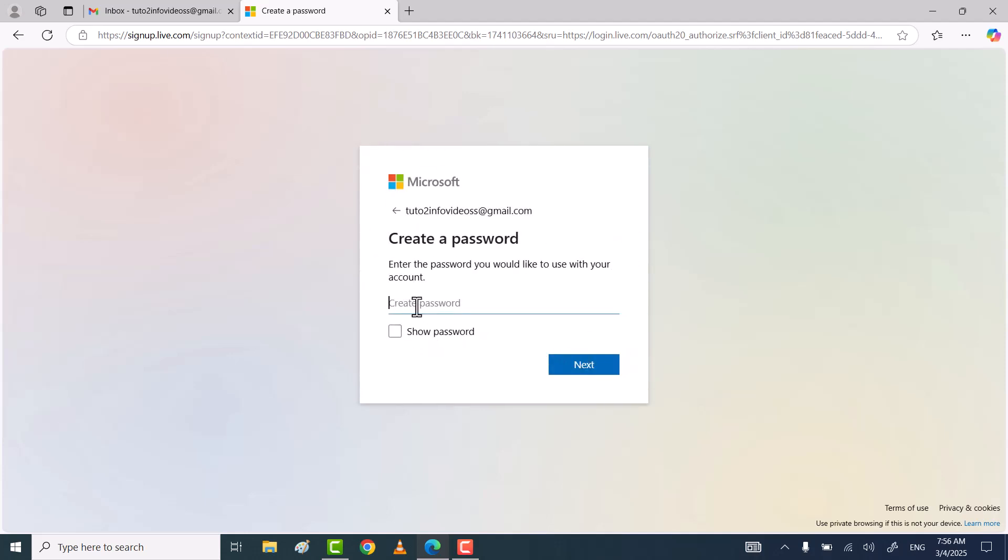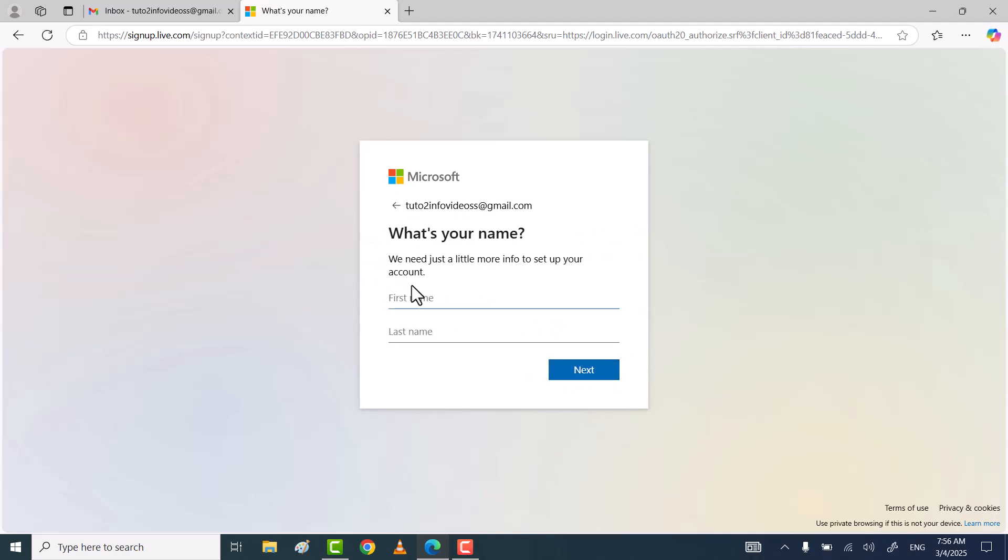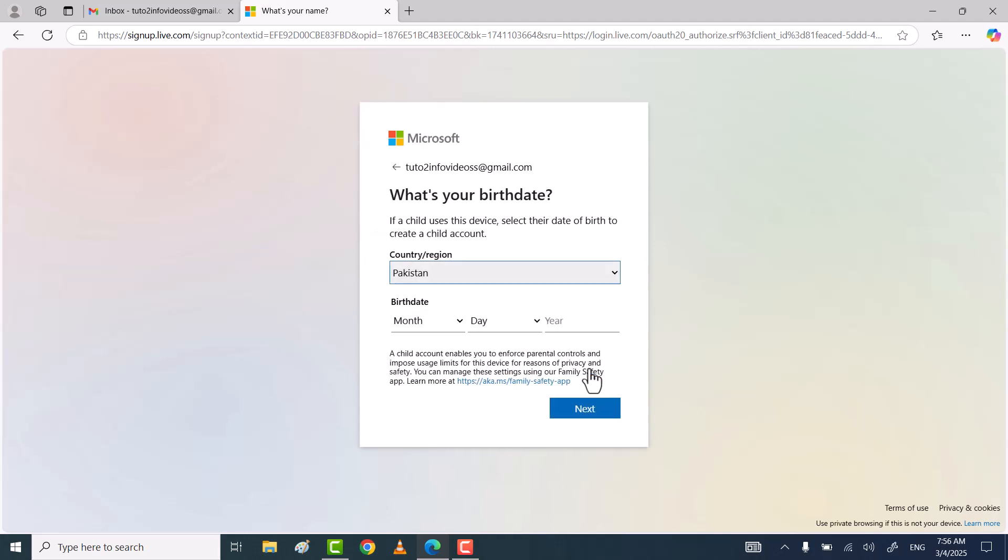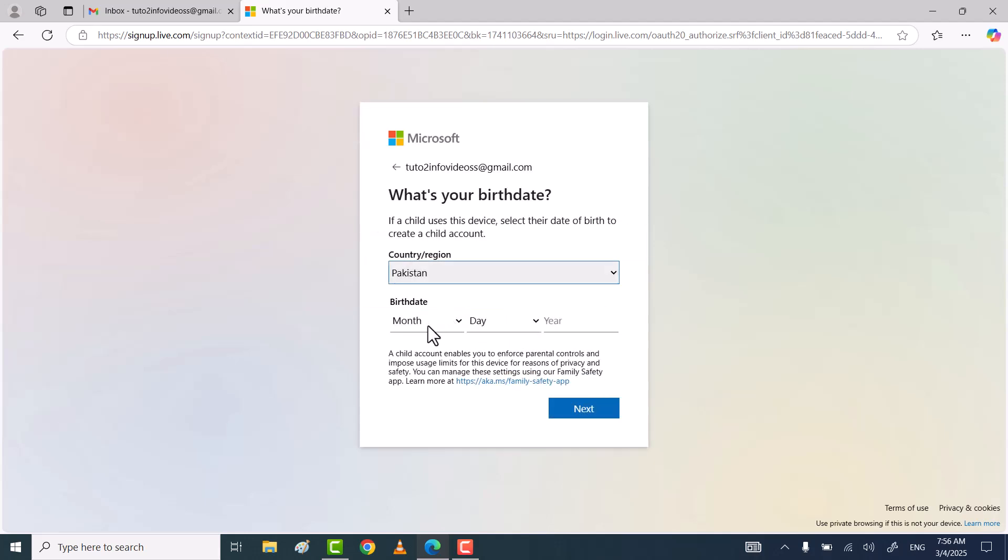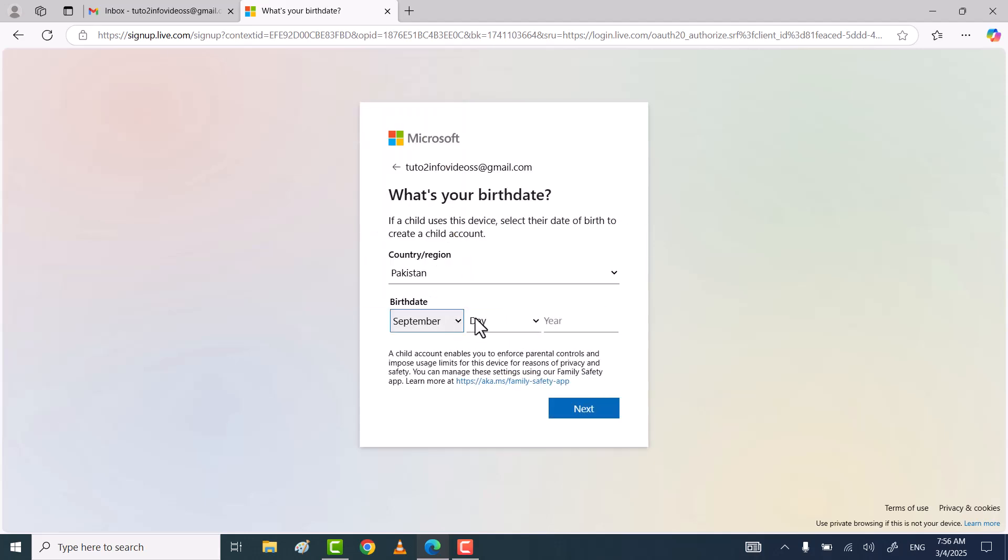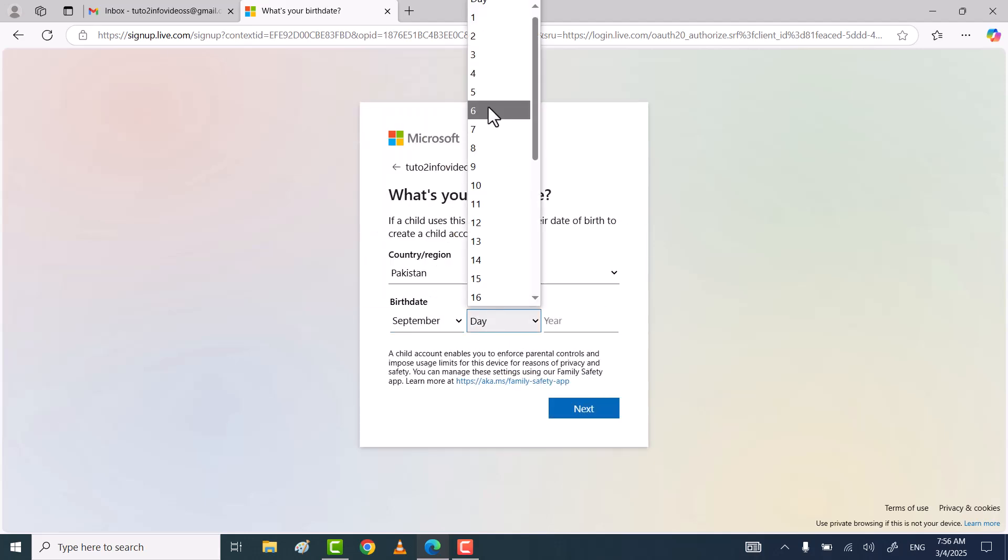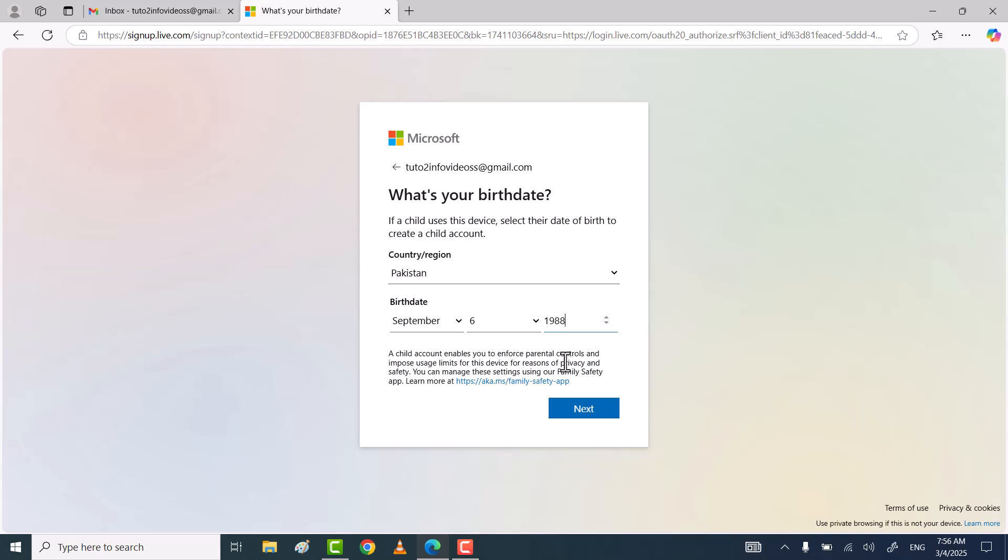Type your password for this Microsoft account and then click next. Type your first and last name and then click next. Select your country and your date of birth, then click next.